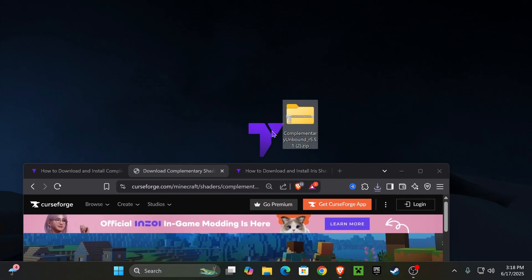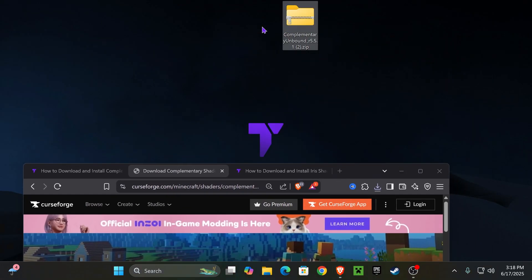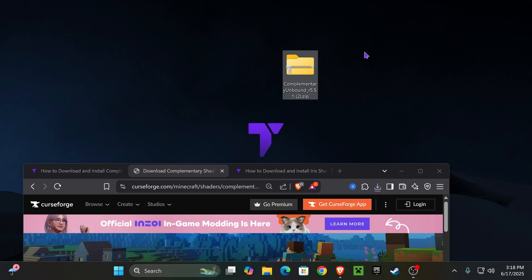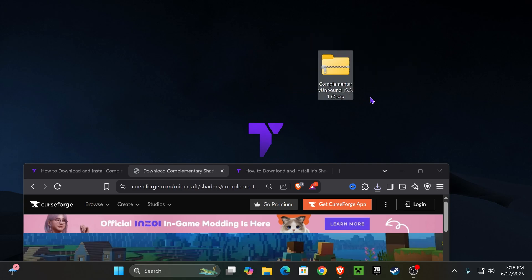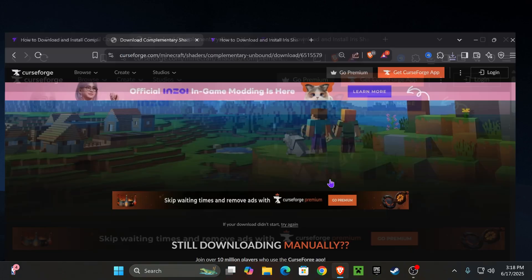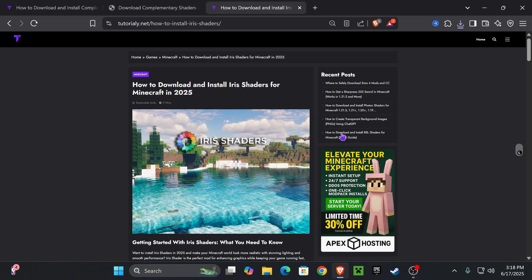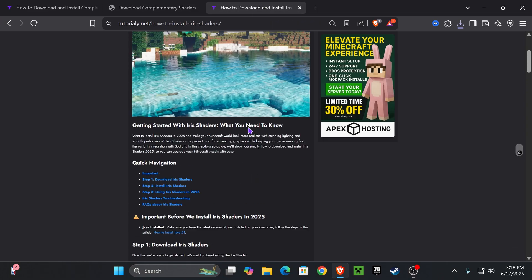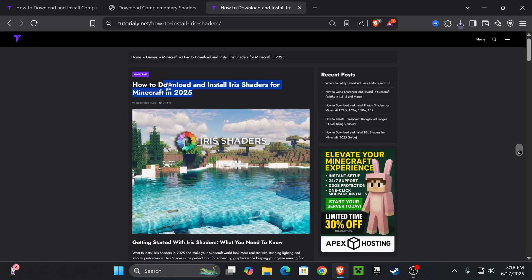Now, if you already have a shader loader in your computer, let's say that you already installed Optifine or Iris, just go ahead and add these shaders into your game and you're done. But I'm assuming most of you don't have a shader loader and that's why we're going to install Iris.